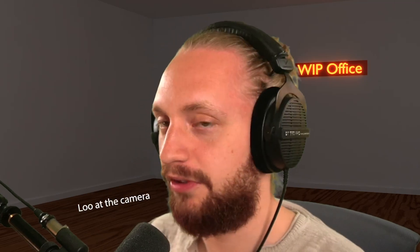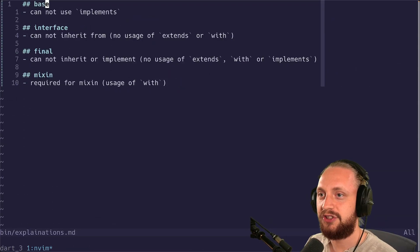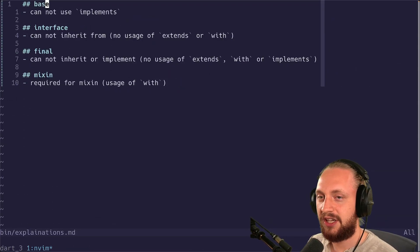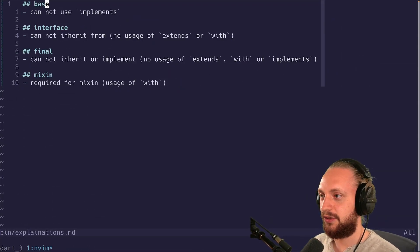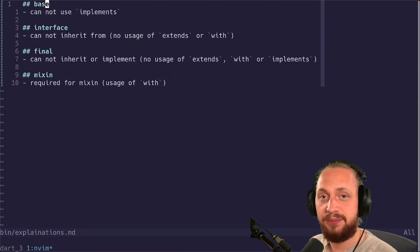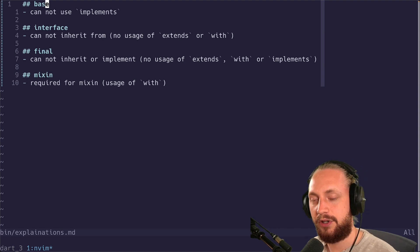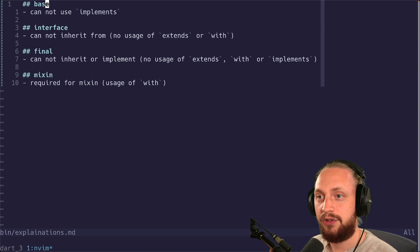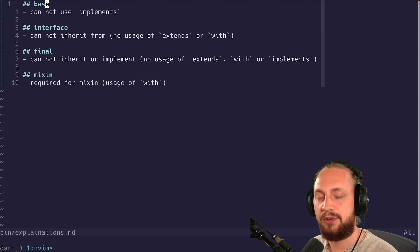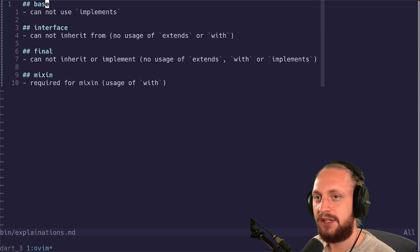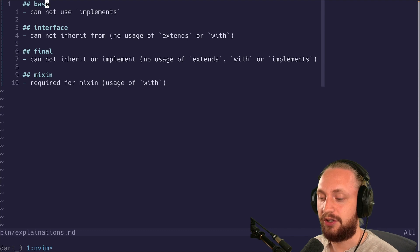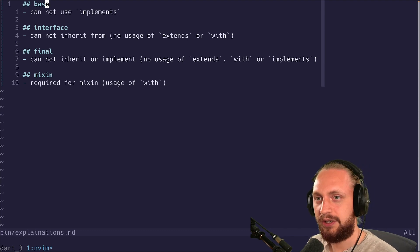DART 3 is shipping with a bunch of new class modifiers. Let's take a look and see what we can unravel. But first off what I've done here is just to give a very simple explanation of all the different keywords and how you can use them and how you cannot use them. So let's start with the first one.